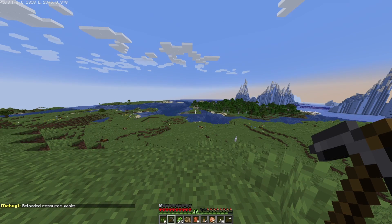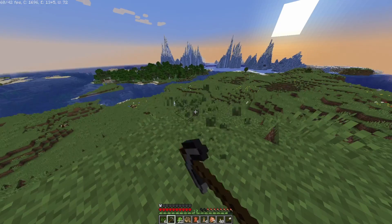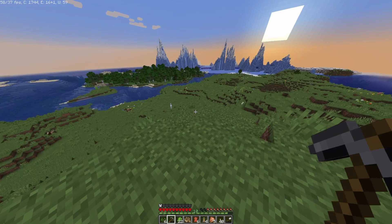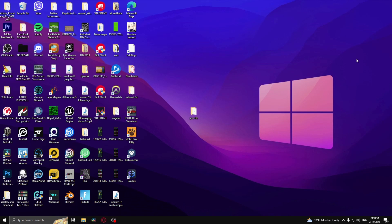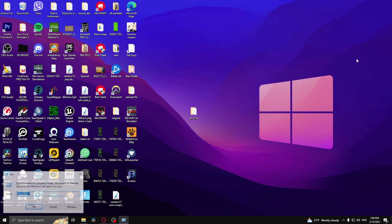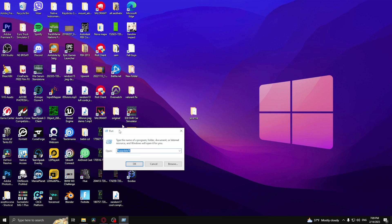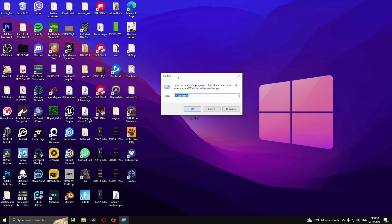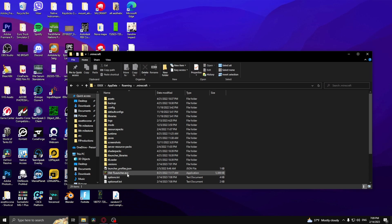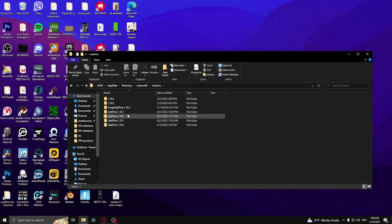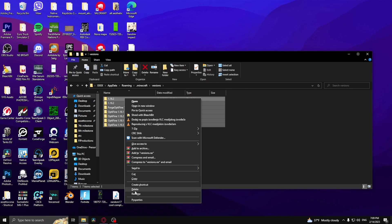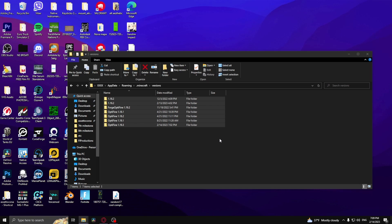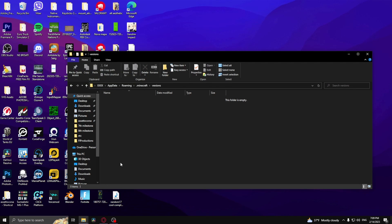If that doesn't work, press the Windows key and R at the exact same time, type in %appdata%, click OK, go to Minecraft, and delete all of the versions. Right click and delete. What this will do is force you to download the versions again, and it shouldn't take that long.